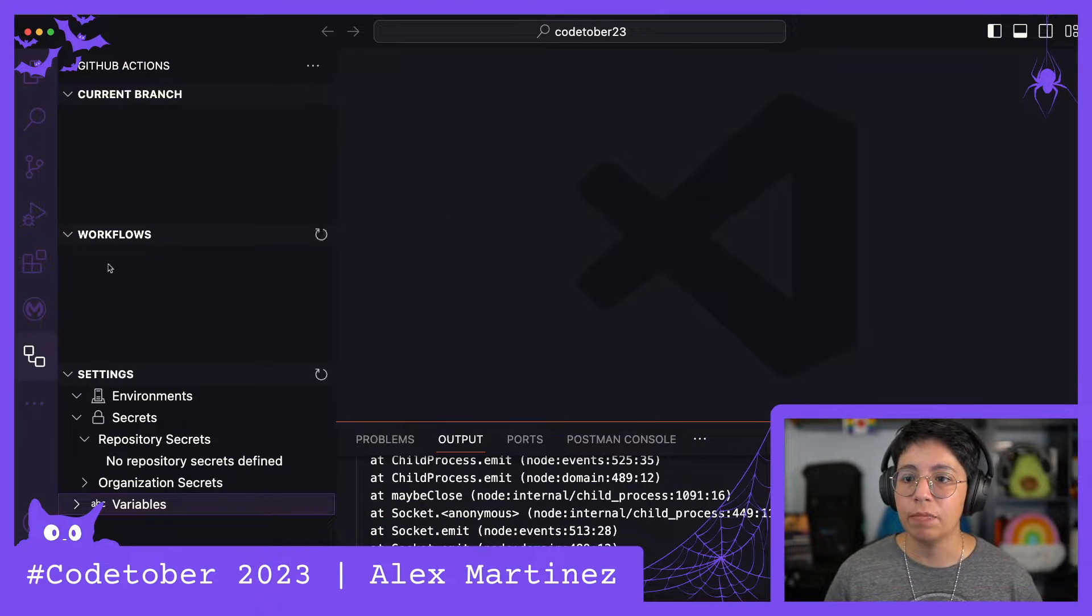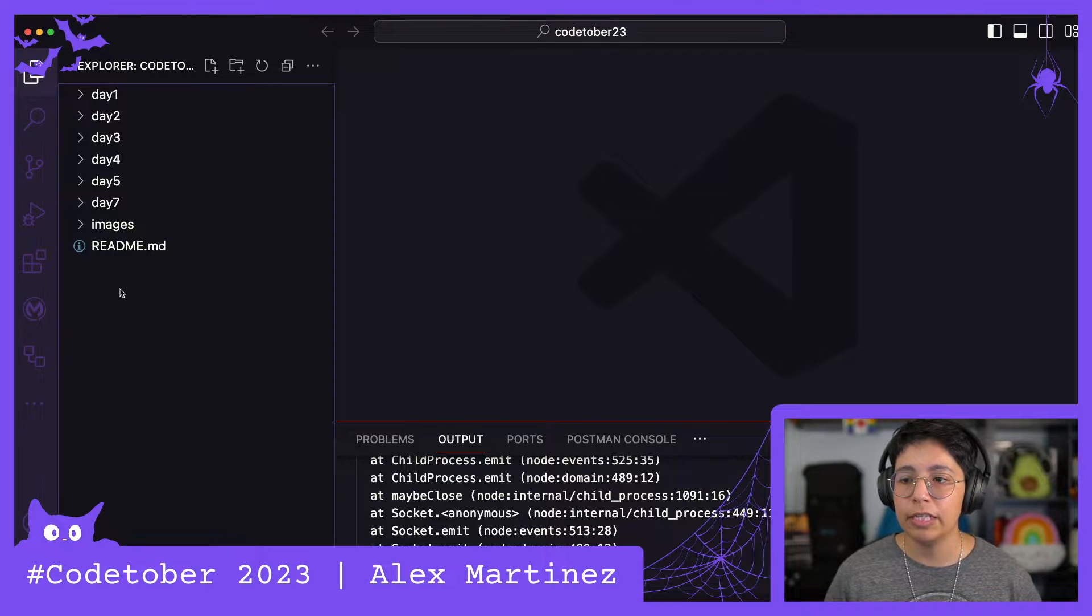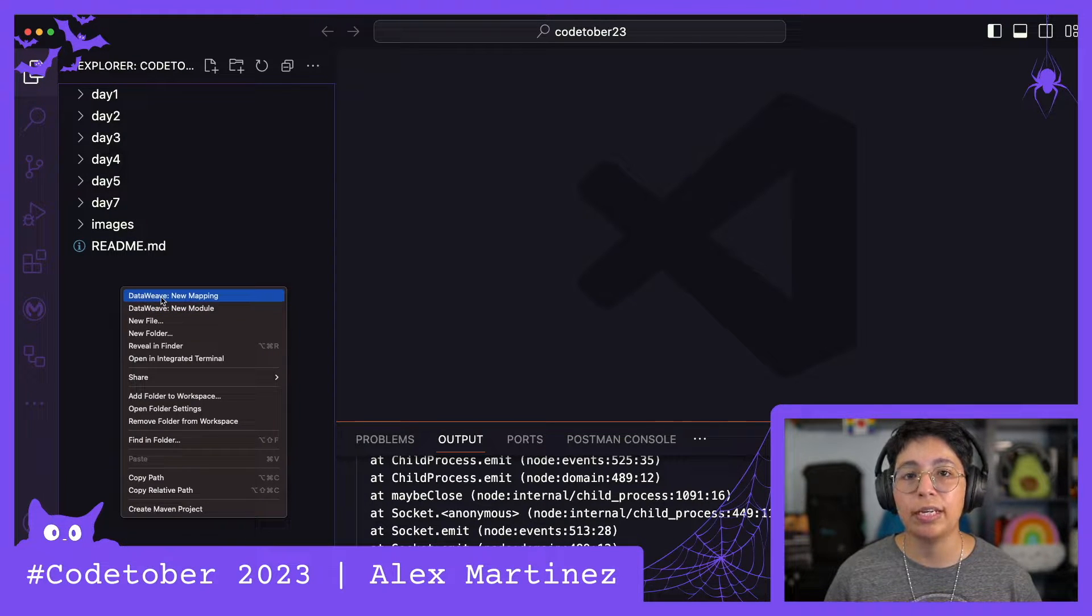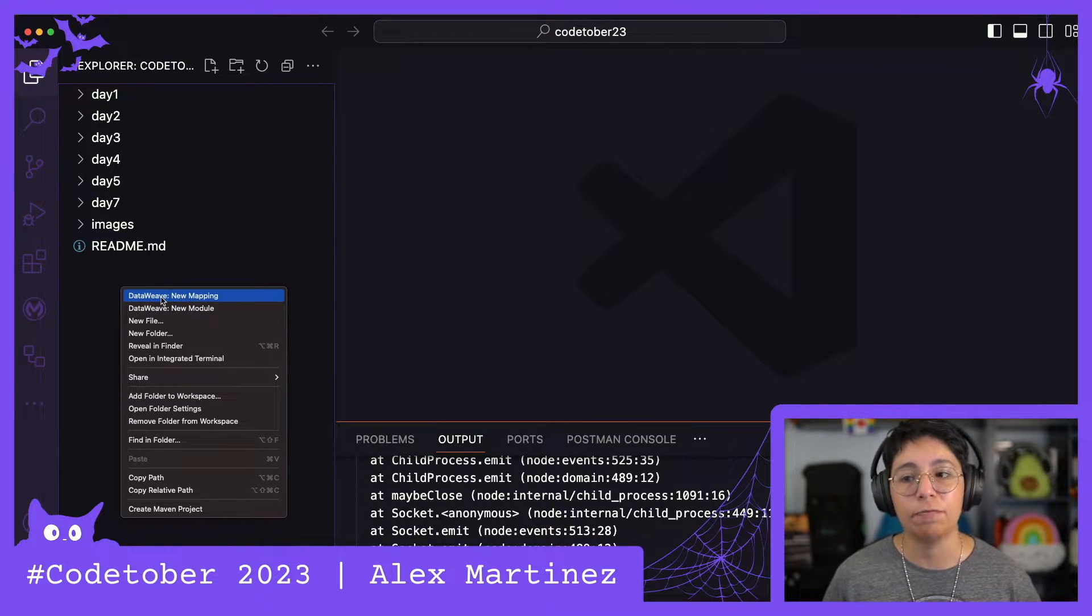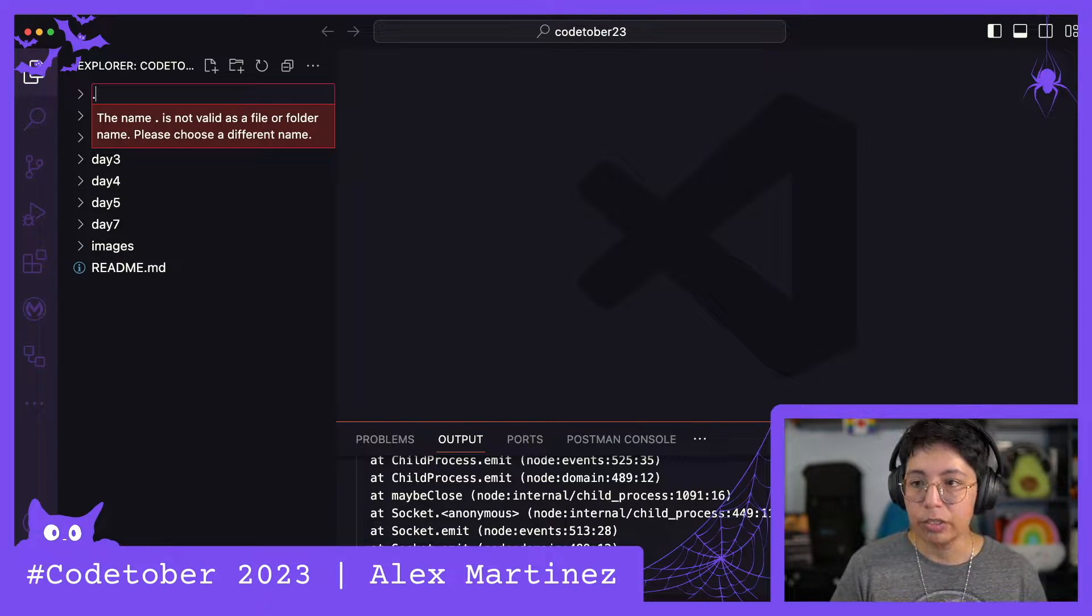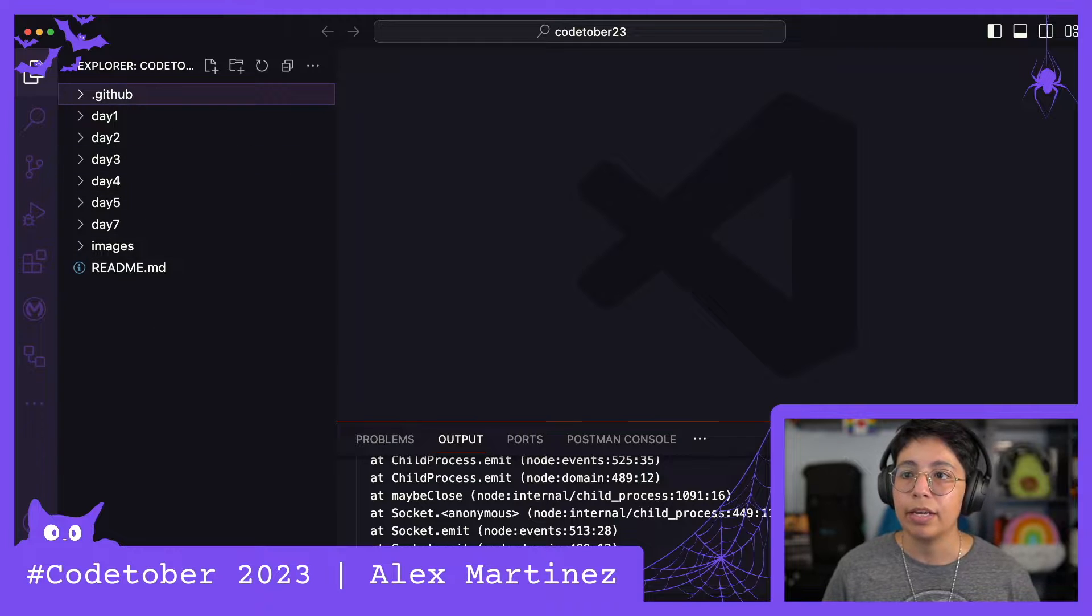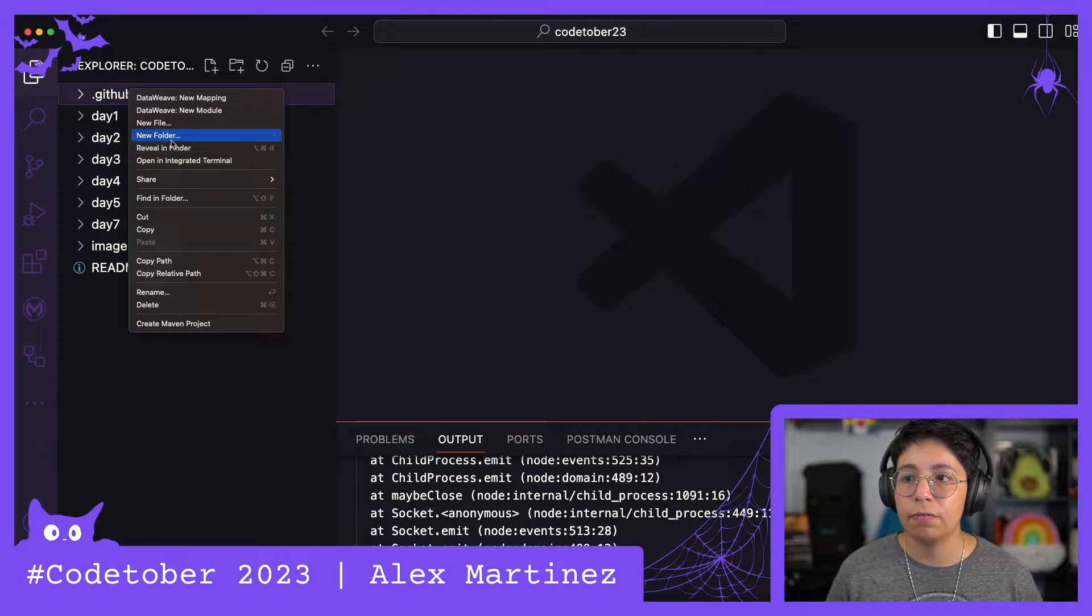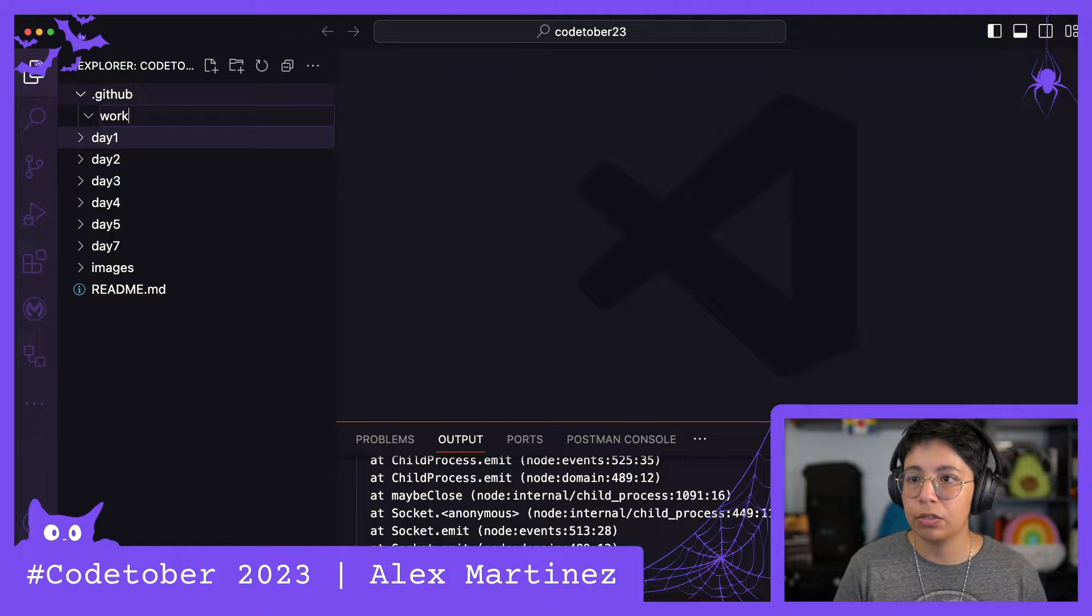Going back to the repo, the first thing is that we need to create the appropriate files and folders. First, let's create a folder called .github, and then inside .github we're going to create another folder called workflows.